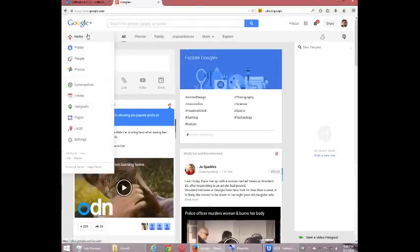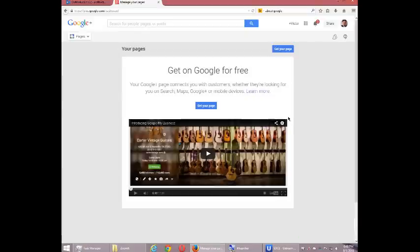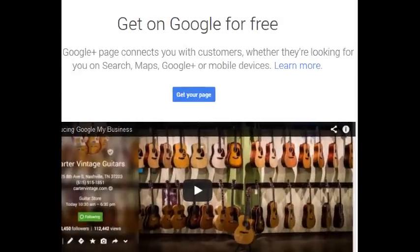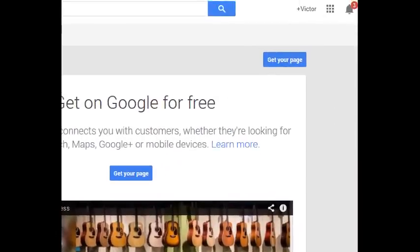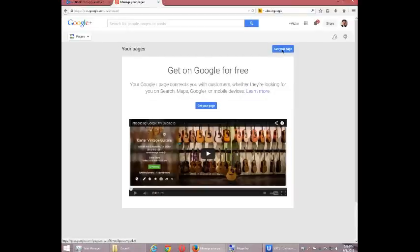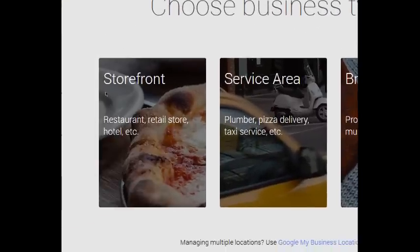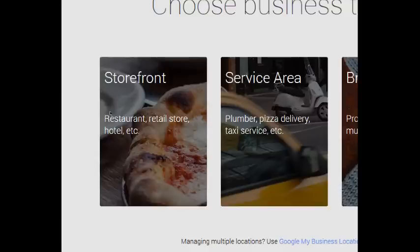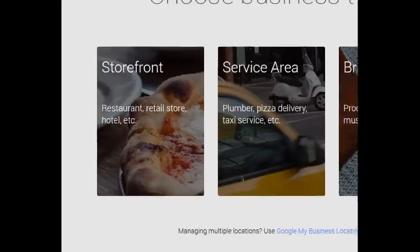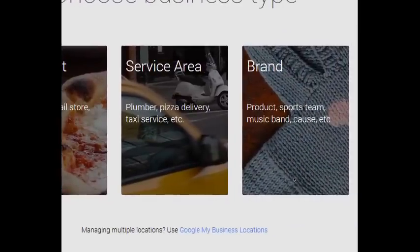Hover over the Home button and select 'Pages.' We've got 'Get on Google for free.' Google Plus pages connect you with customers whether they're looking for you on Search, Maps, Google Plus, or mobile. You can watch that video, but what I want to do is select 'Get your page.' Then we need to select what type of Google Plus page — choose your business type. You've got Storefront, which is for restaurants, retail stores, hotels, etc.; Service Area for plumbers, pizza delivery, taxi services; or Brand, product, sports team, music band, cause, etc.